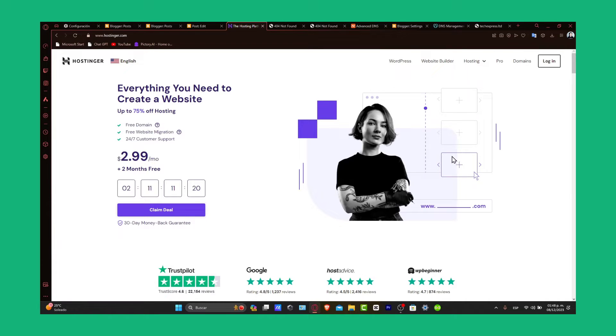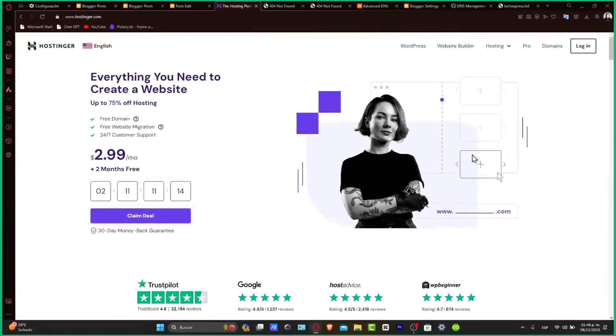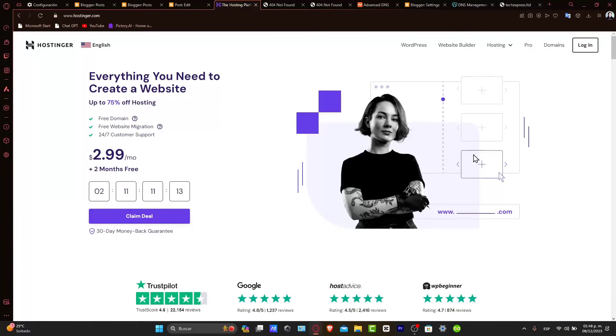Whether you are managing a larger site or just want to experiment with new ideas, this tutorial will guide you through creating a subdomain in Hostinger. Let's begin.